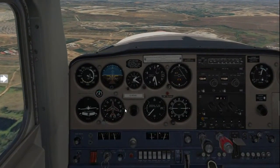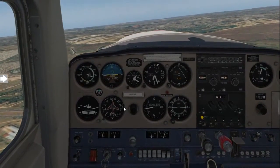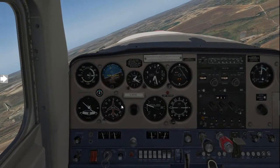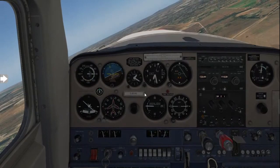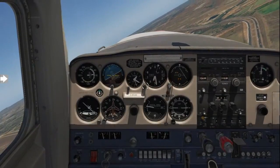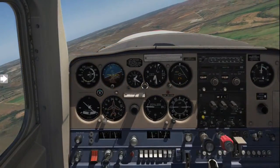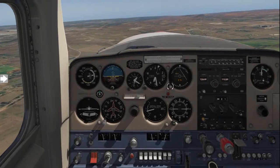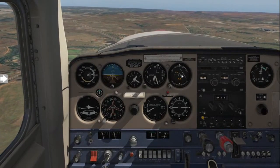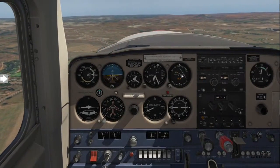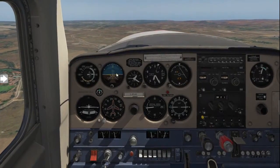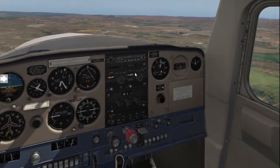The reciprocal heading of 070 is 250, which we'll turn onto to fly parallel to the runway. With a little back pressure we'll do a 30-degree medium turn — because we're not climbing the aircraft — rolling out on a heading of 250, flying along at about 75 knots. I'll go ahead and add a bit of power.